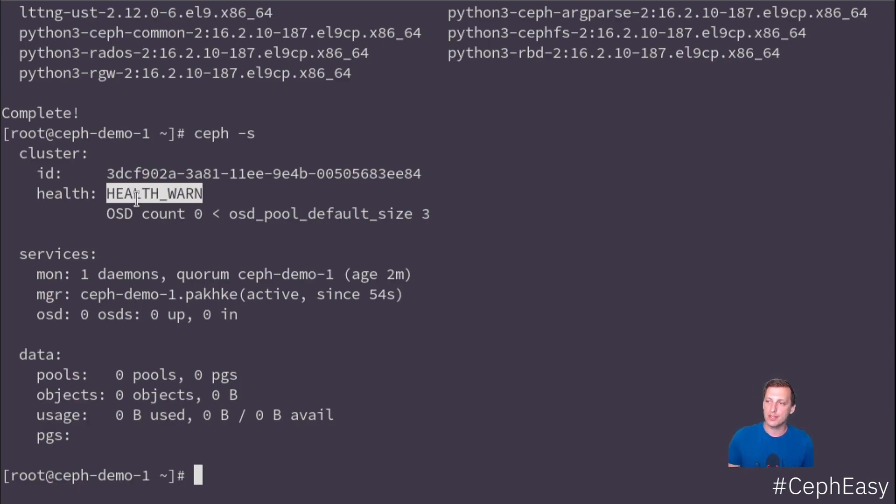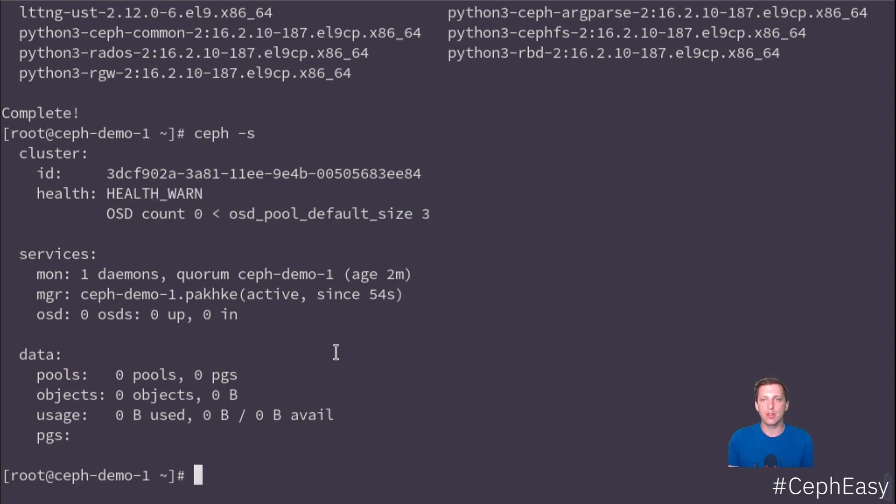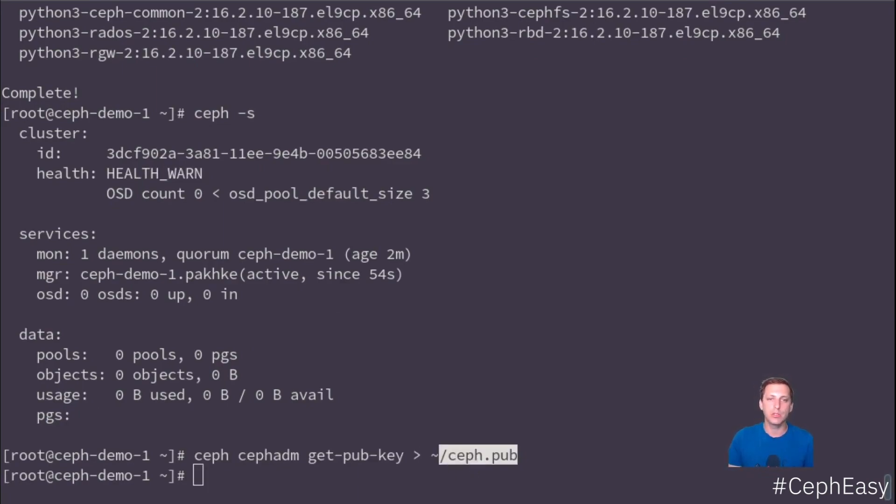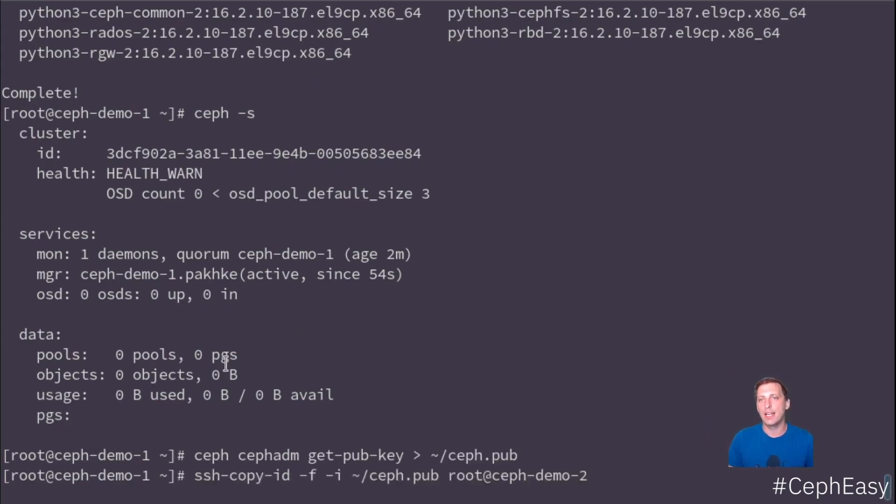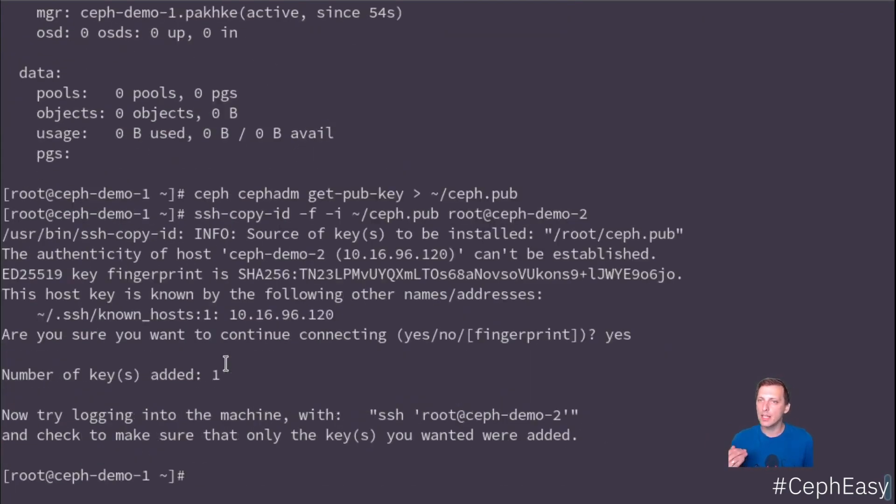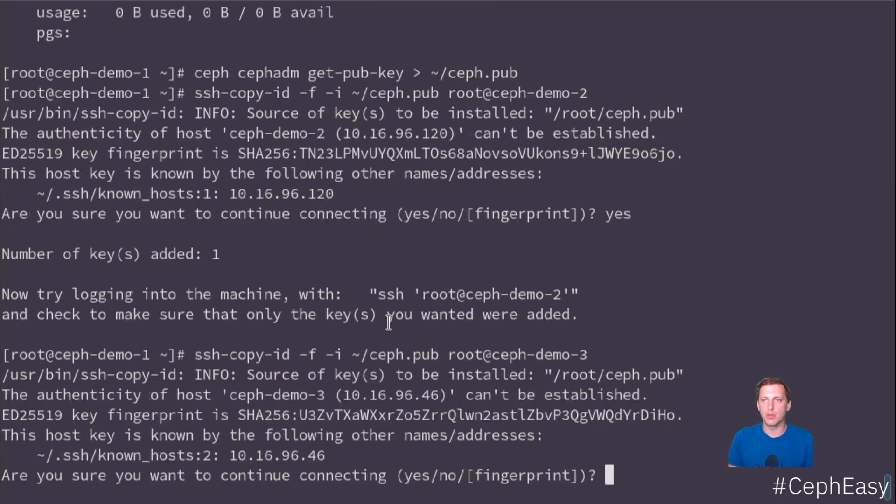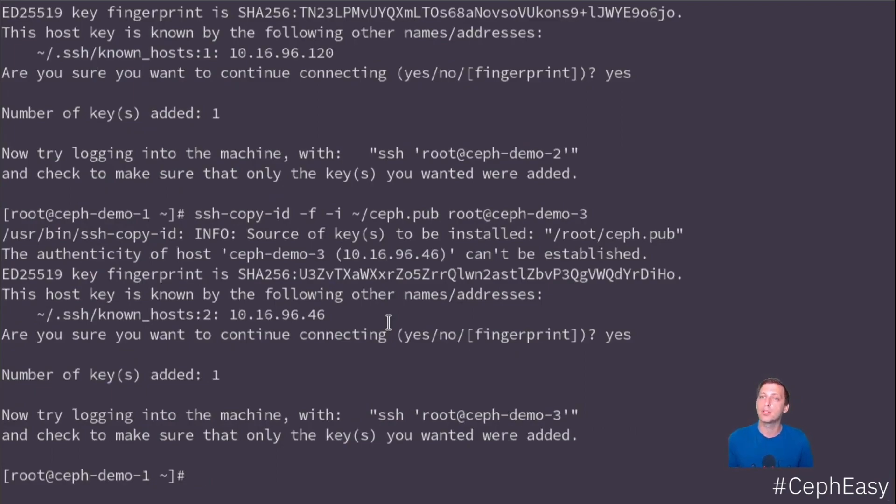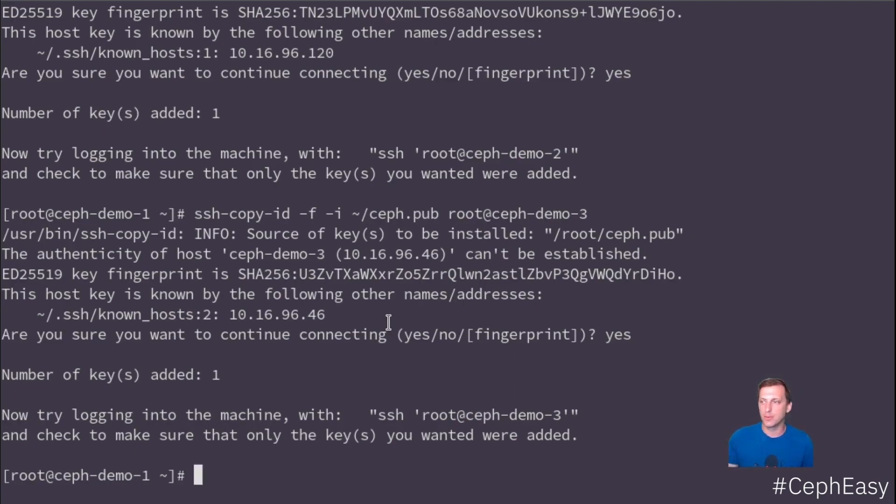During the installation, Ceph ADM created an SSH key. So now we want to add that key to the other hosts. So first we export it. Now we have the public key in our home directory. And now we're just going to use SSH copy ID. And that will place that public key into demo two and now also into demo three. As I said, I have the local root SSH key pair that enables me to log in without password. But now we're adding an additional key pair that's just used by Ceph ADM to authenticate with the hosts.